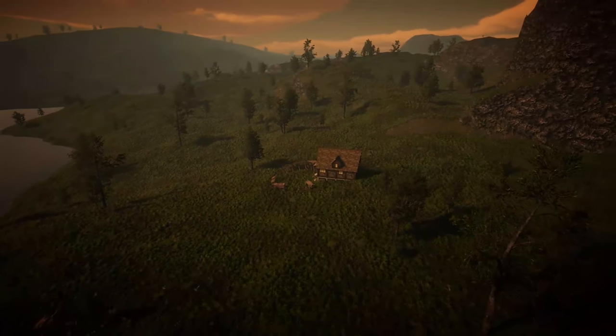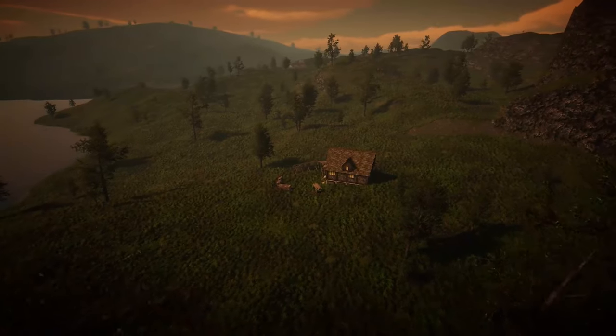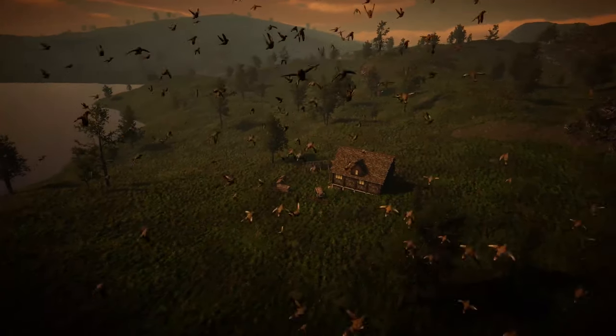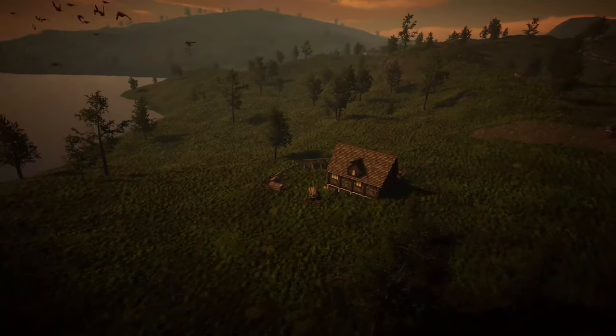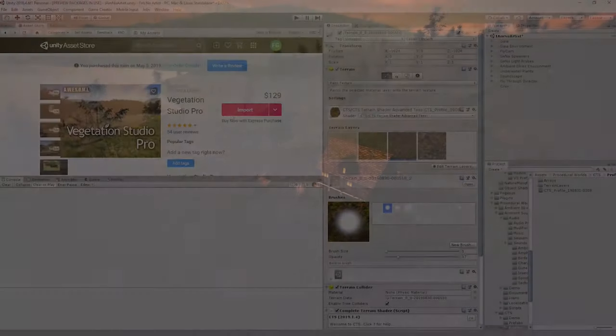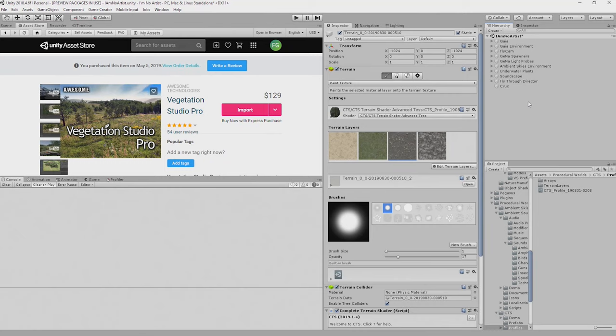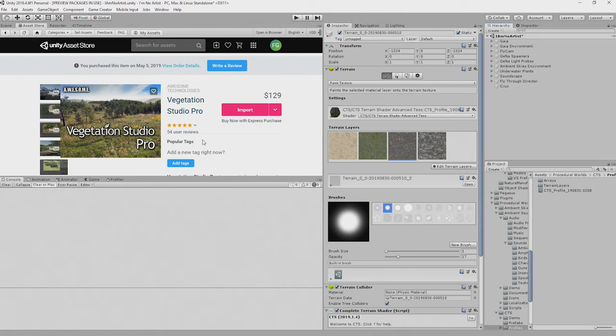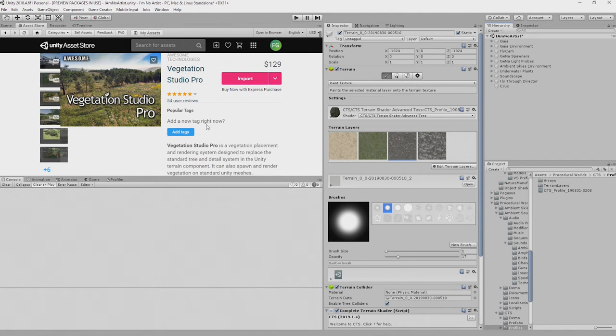In fact it's going to look something like this by the time we've finished with it in this episode. I've already installed Vegetation Studio Pro. It's not a cheap package but it is fantastic. There is a cheaper version called Vegetation Studio that doesn't have some of the features I'm going to use here but you can get some really good effects with that too.